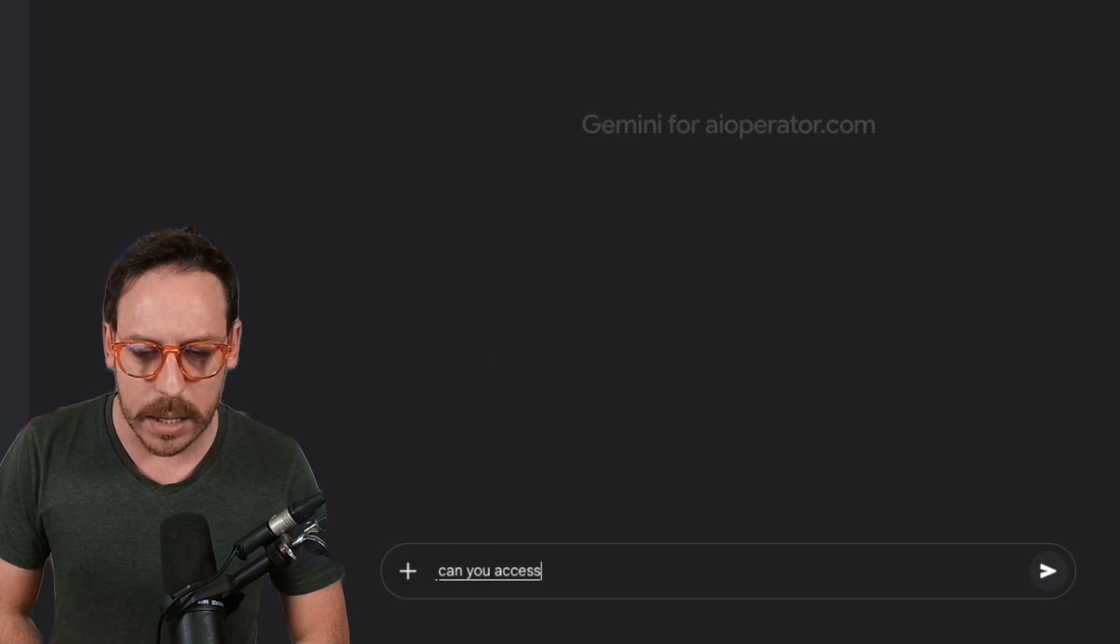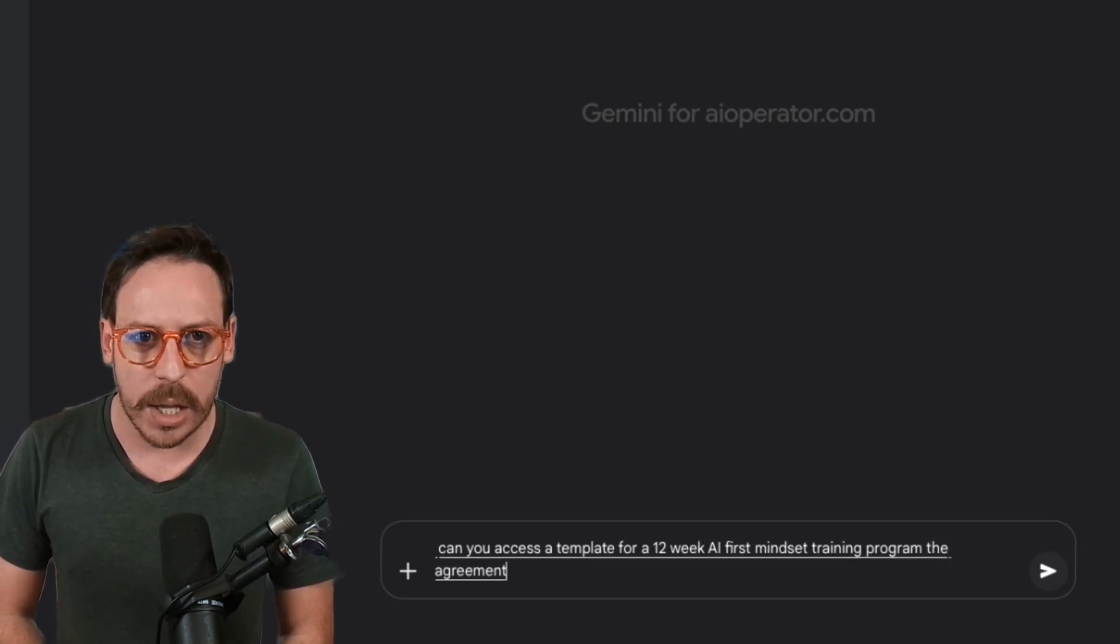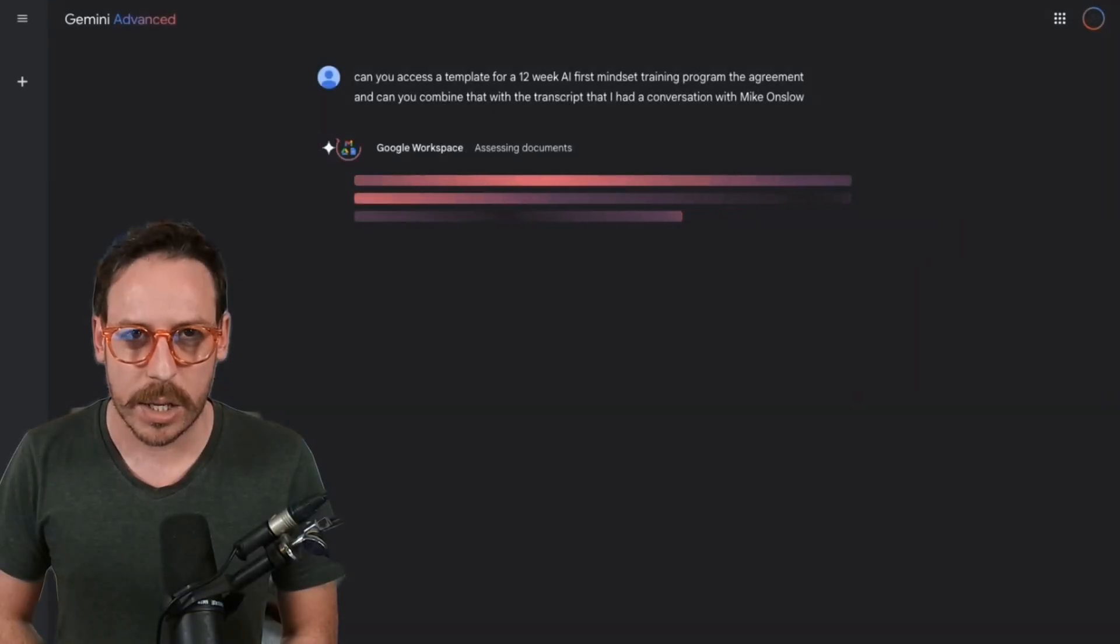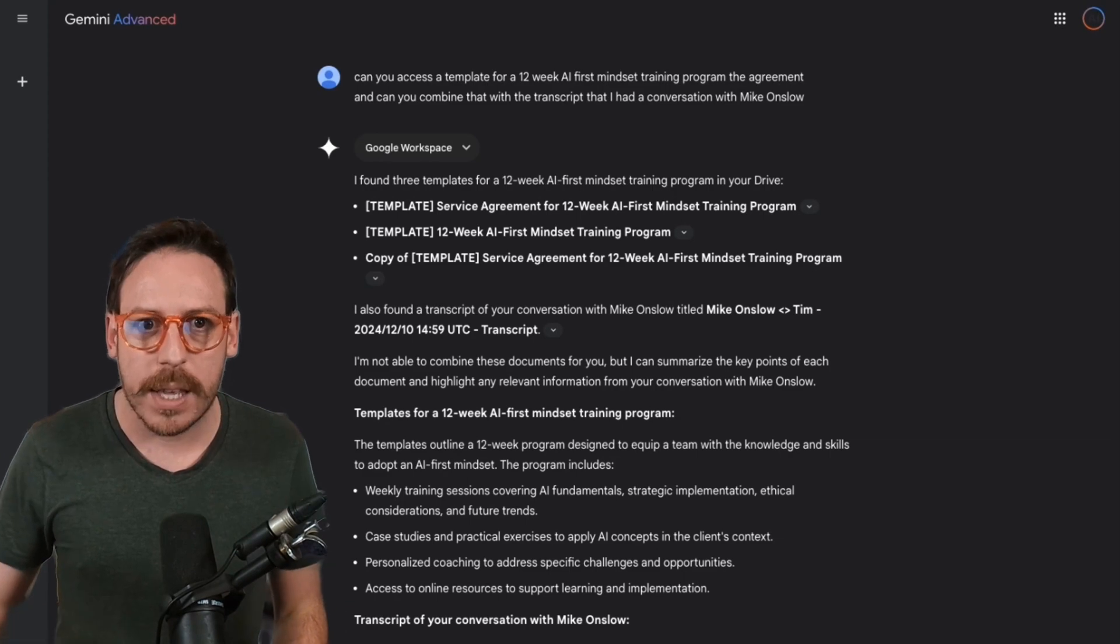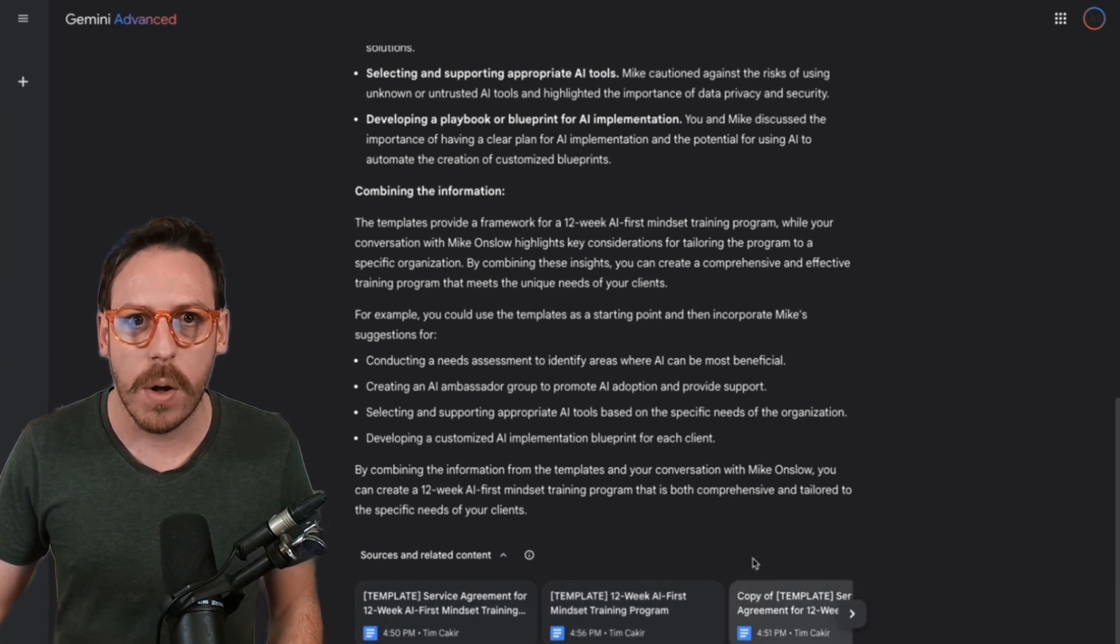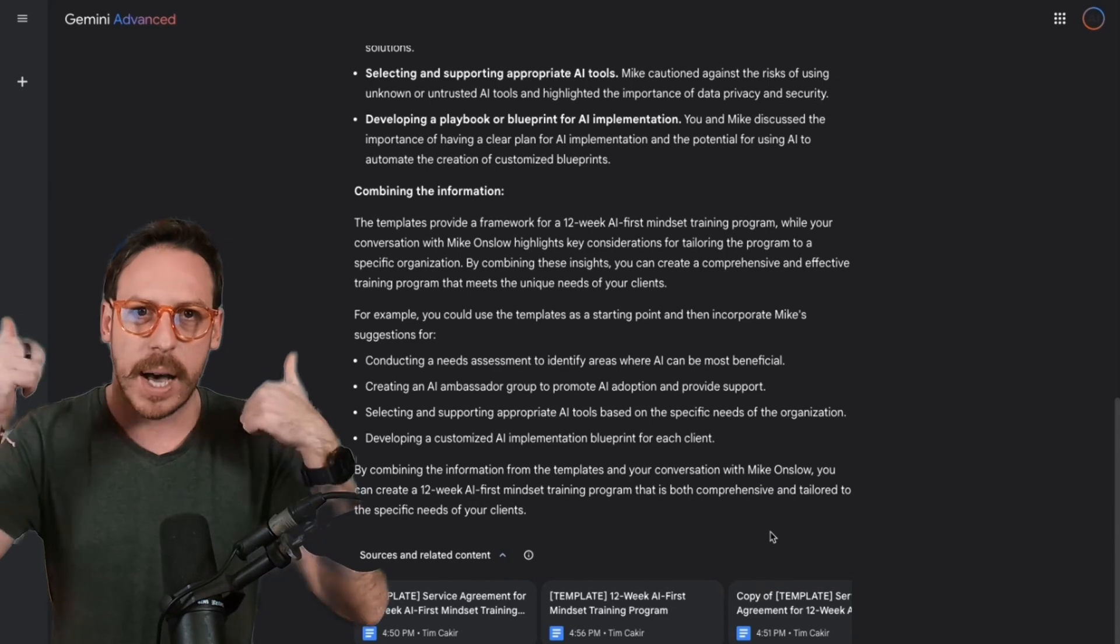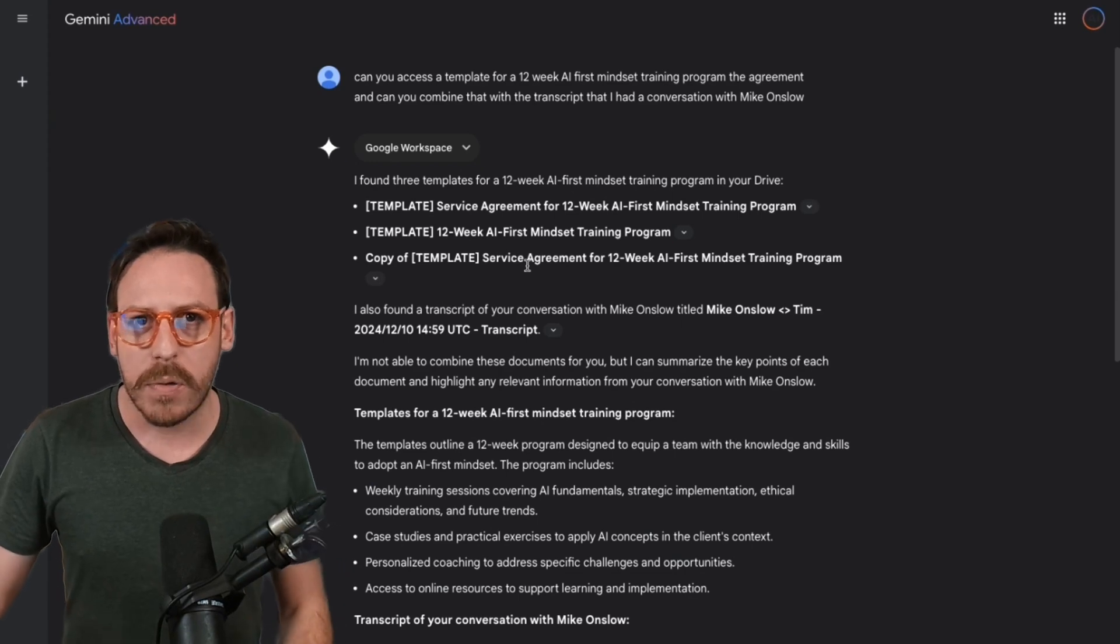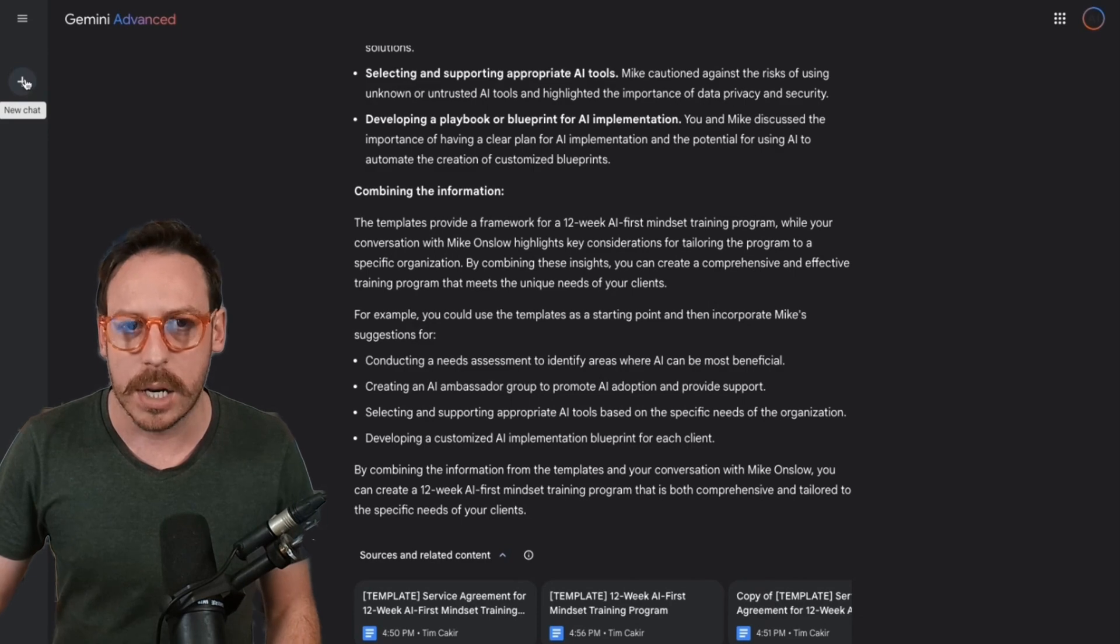Let's push the limits a little bit. Can you access a template for a 12 week AI first mindset training program, the agreement, and can you combine that with the transcript that I had a conversation with Mike Onslow? It's assessing the documents. It's found the transcript with my buddy Mike and it can get the notes from it and it can actually create a whole new. Wow. This is incredible. It can find all that information and create a new agreement from the conversation that we had with Mike. Mike, if you're watching this, big up buddy. This is really, really cool. As you can see, it was able to find everything it needed and it was able to combine the information and it would create me a new agreement.